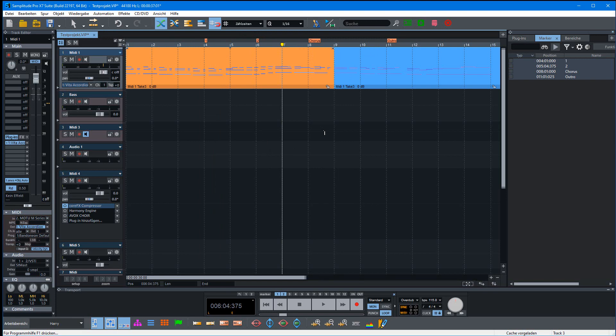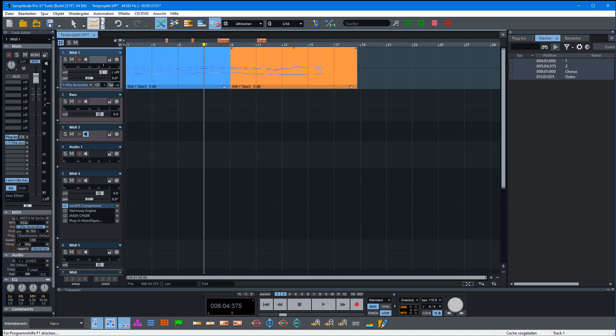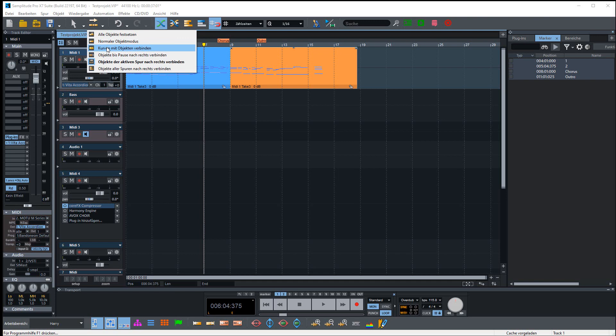This is one way to move them with the marker manager. We also have another possibility to move markers along with objects. Normally you have the normal object mode activated.